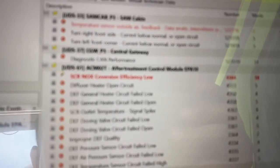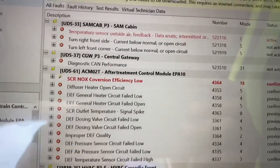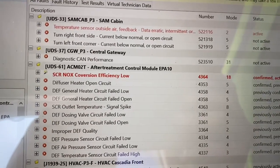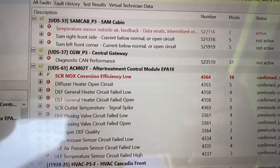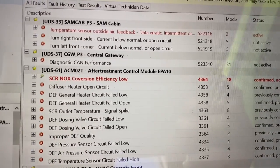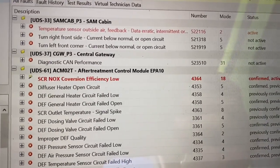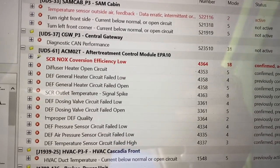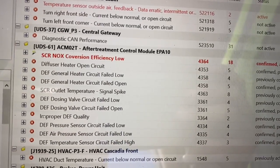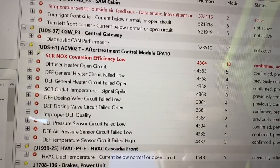If you have this code, you still need to do a regen so you can verify that you do have correct NOx efficiency. Just because you replace it or just because you clear the code doesn't mean it's fixed. So that's what we're going to do right now, along with a few other things I need to check.